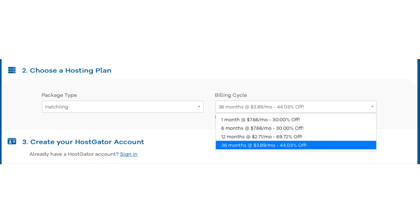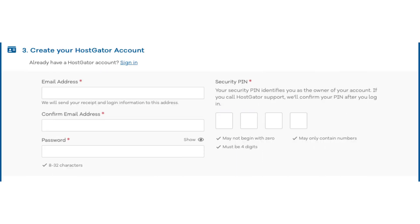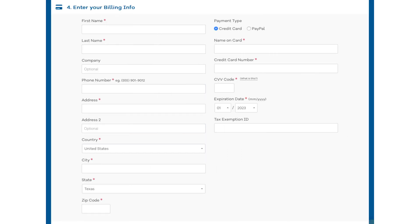You can choose to pay monthly, every 6 months, 12 months, or 36 months. Once you choose a hosting term, scroll down to the create your Hostgator account section. Enter an email address and password. Next, scroll down to the enter billing info section and input your billing information. You can also choose to pay with PayPal if you wish.